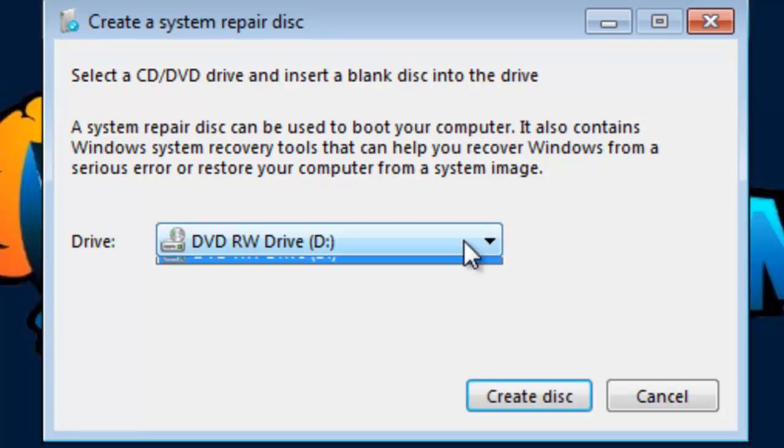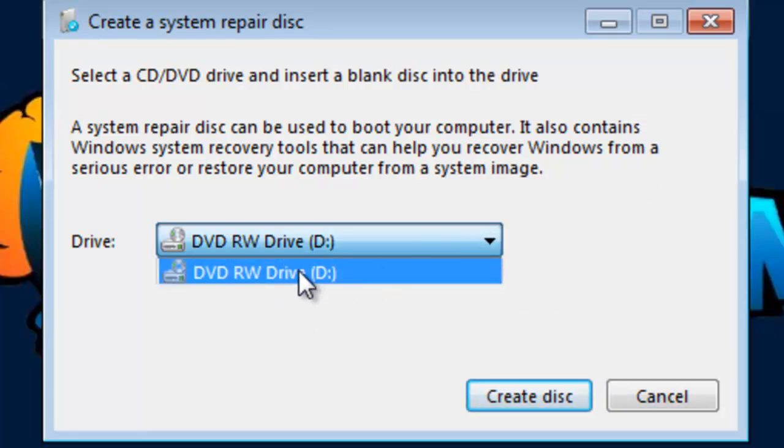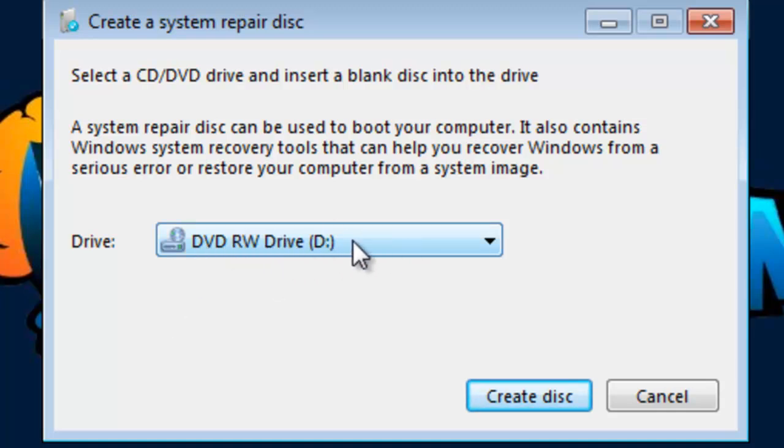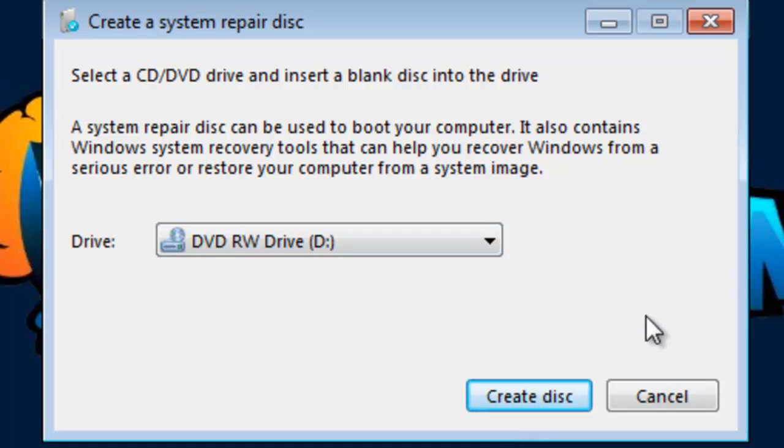Once you're in here, just pick your DVD or CD burner drive, hit Create Disk, and it's all automatic from there.